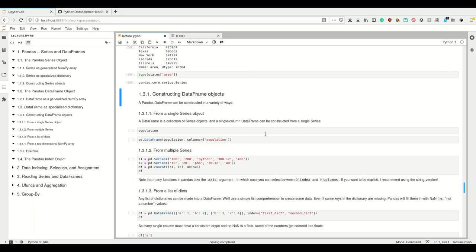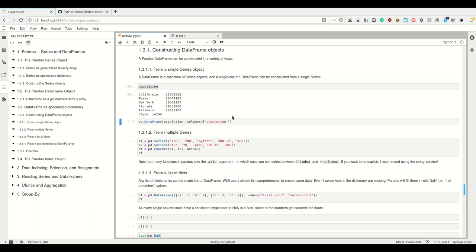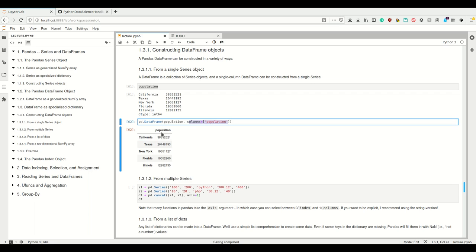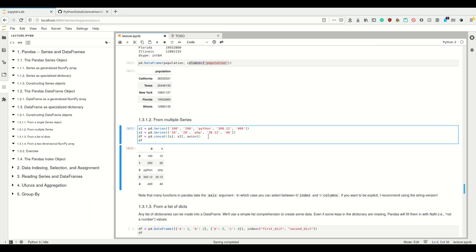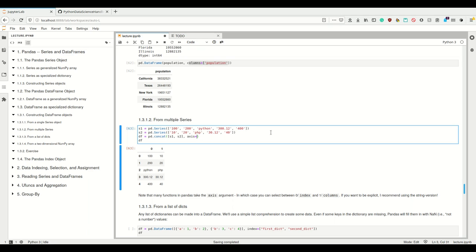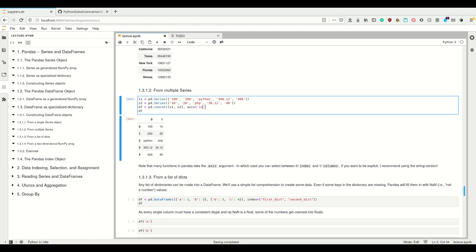How do we construct DataFrames? We have a variety of ways. First, we can create a DataFrame from a single Series — we provide the Series and name the column 'population', and the index stays the same. We can create one from multiple Series by concatenating them at axis=1 — many Pandas functions take this axis argument, where 0 is the same as 'index' and 1 is the same as 'columns'. So axis='columns' explicitly says: please concatenate these two Series but make something with two columns out of them.